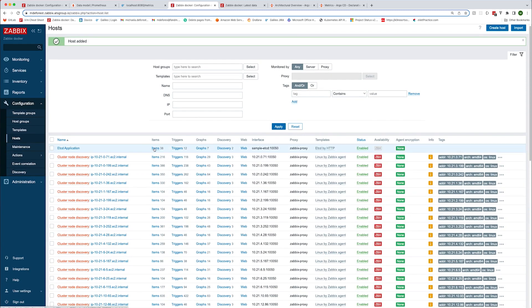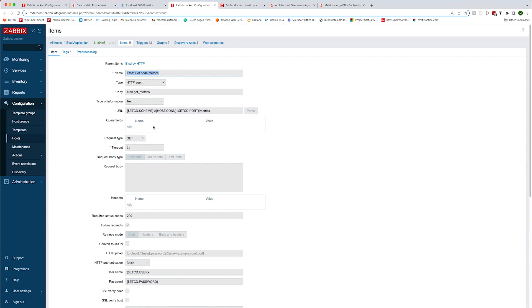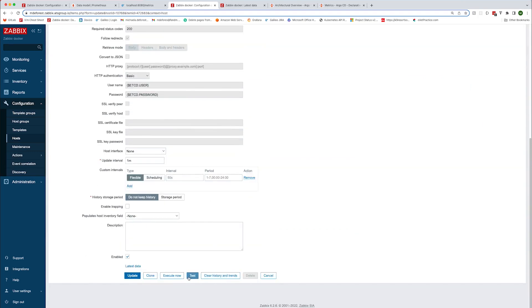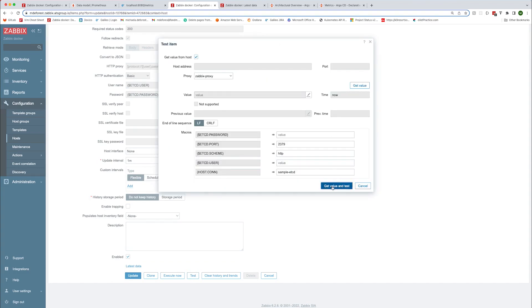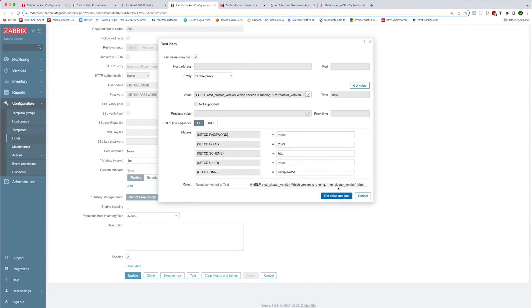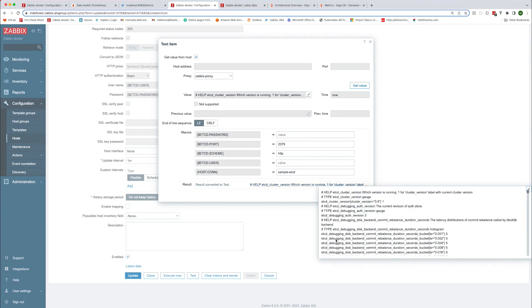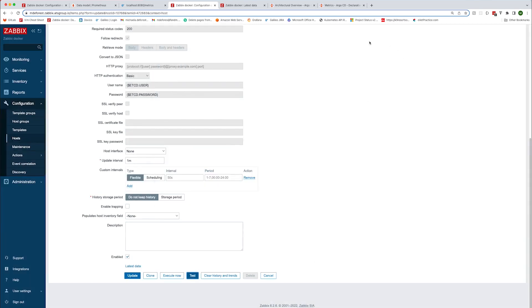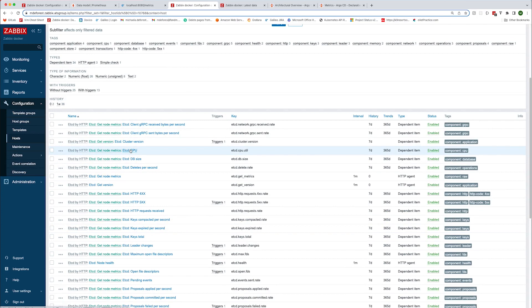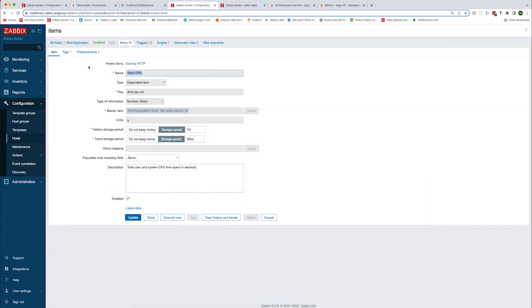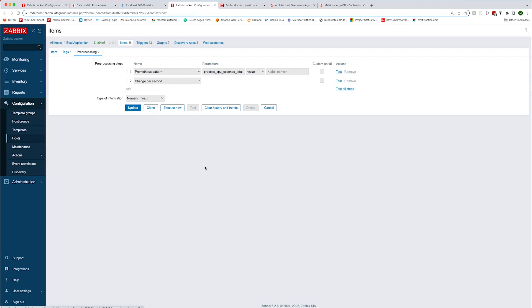We'll take a look at some of the items that got created. The get node metrics item is the master item that collects Prometheus metrics. If we go and test this item, you'll see that it returns Prometheus formatted metrics. This master item is going to create many dependent items that parse the Prometheus metrics. For example, the dependent item CPU will get the total user and system CPU time spent by adding the Prometheus pattern preprocessing step and setting the metric to process_cpu_seconds_total.